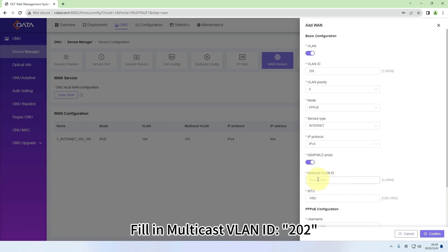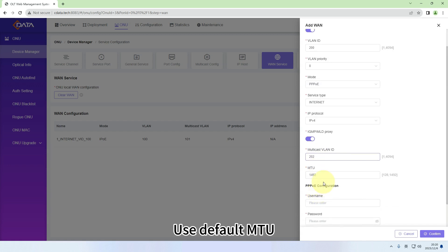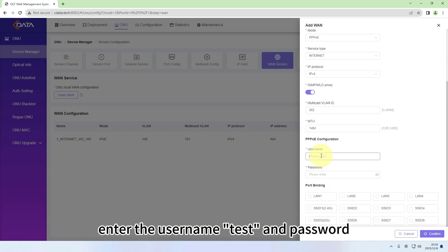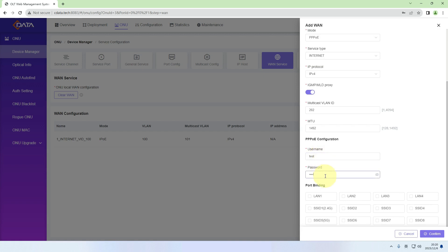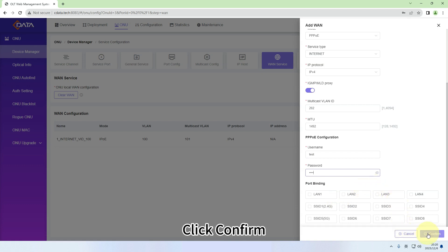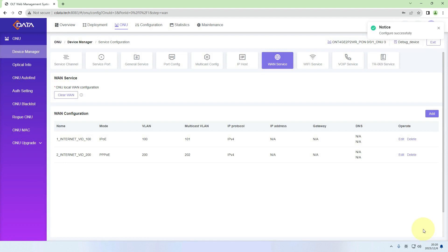Fill in Multicast VLAN ID: 202. Use Default MTU. For PPPoE configuration, enter the username test and password. Port binding can be selected based on the actual situation. Click Confirm. A pop-up notification in the upper right corner confirms the successful configuration.